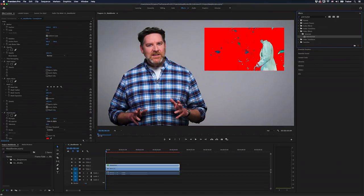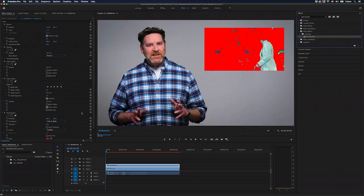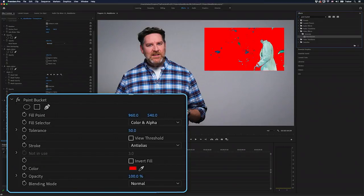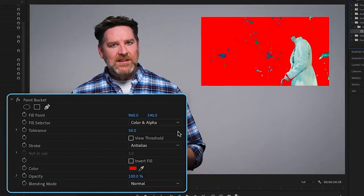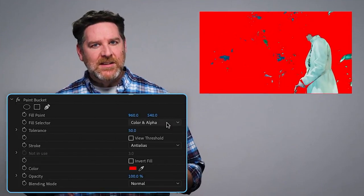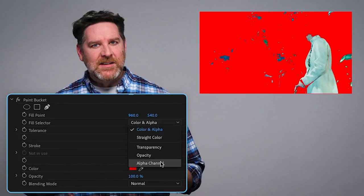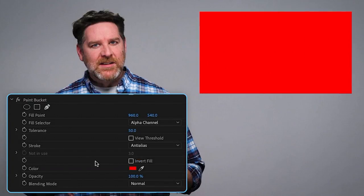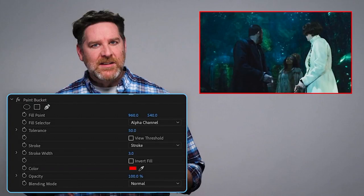The default settings for this effect look a little weird, but if I go over to the effect in the effect controls, all I want to do is set the fill selector to alpha channel. And then I'll set the stroke to stroke and you can see it's now added a stroke to my mask.